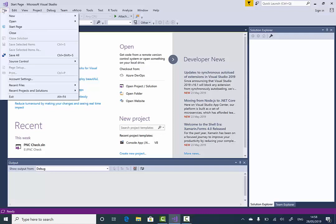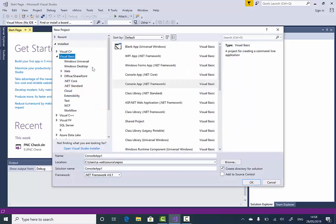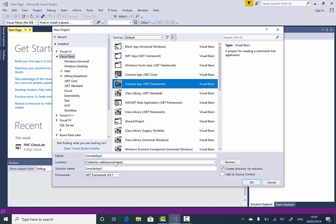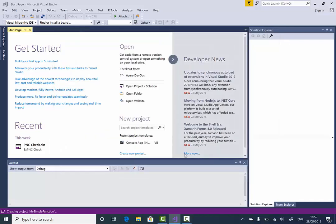For this example I'm going to use a VB console application, but you can do exactly the same thing in any other programming language. So: new project, Visual Basic, console app, and I'm going to call it 'My Simple Function' and click OK.